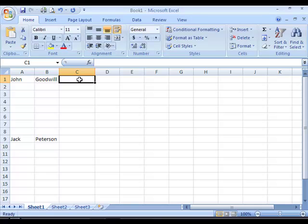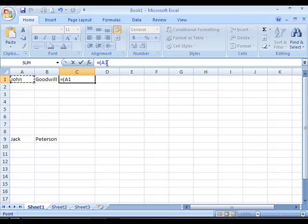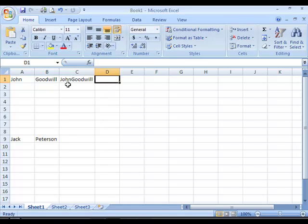I select the cell I want to use as a destination cell, go to the formula bar and type equals, open brackets, then select the position of the first name which is A1. I then add an ampersand and select the position of the last name and close the brackets. Stepping out of the cell, you'll see that the first name and last name have been concatenated, but there's no space in between.